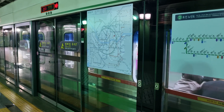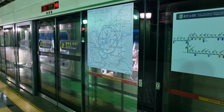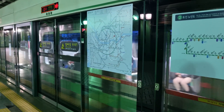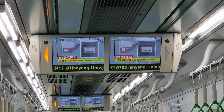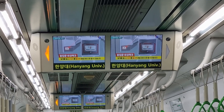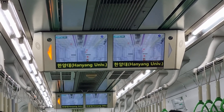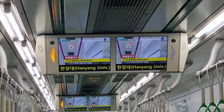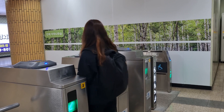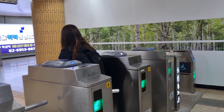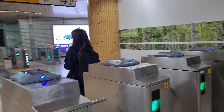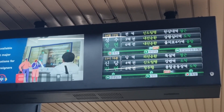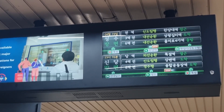The subway system in the Seoul metropolitan area is renowned for its convenience, cleanliness, and affordable prices. With the T-Money card, tag your card or phone on the gate when you enter the subway and do the same when you exit. It is also possible to purchase a one-time ticket for a single journey.